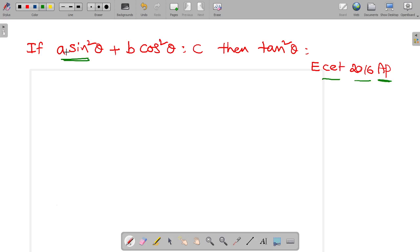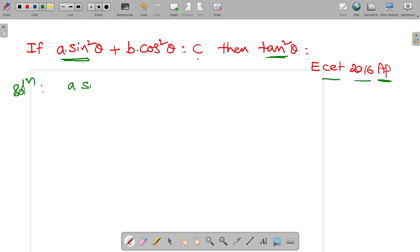If A sin square theta plus B cos square theta is equal to C, then tan square theta is equal to how much? Let's go for the solution. What is given: A sin square theta plus B cos square theta is equal to C. What is being asked? Tan square theta.